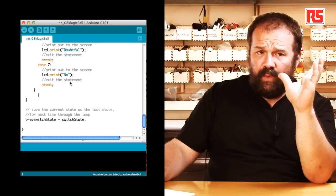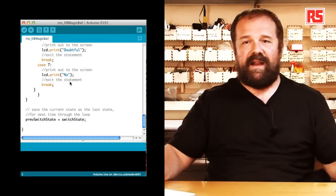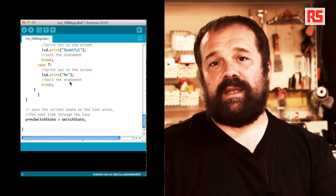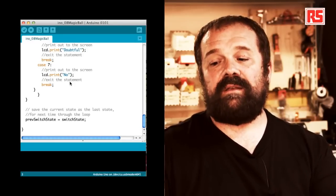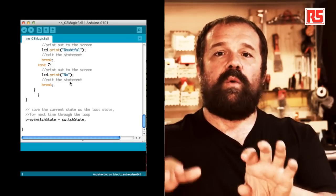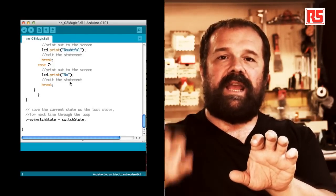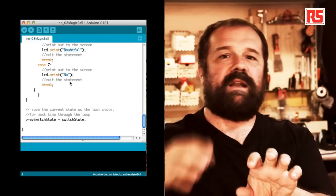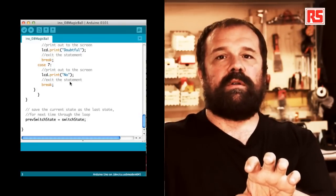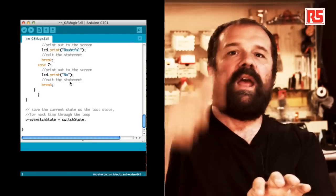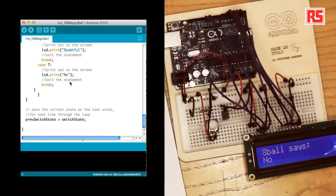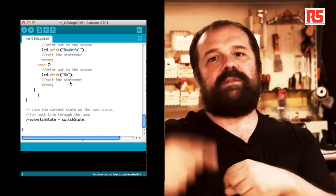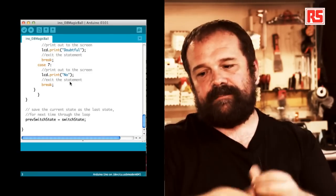Once we are done going through the switch statement, the screen will have an answer. And then at the very bottom of the code we have one line that says prevSwitchState equals switchState. So the current state of the switch, switchState, is not current anymore. At the end of your code that's old. It's the previous state. So we store it in previousState and we go back to the beginning where the first line is taking a new value into switchState. And this allows us to detect every time the value changes.